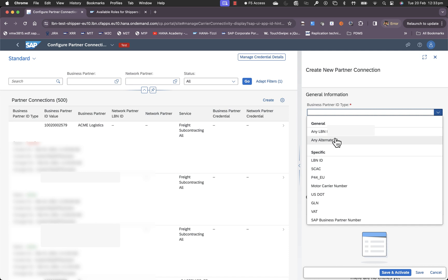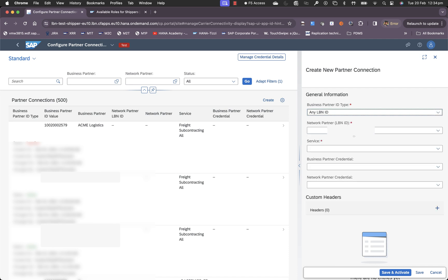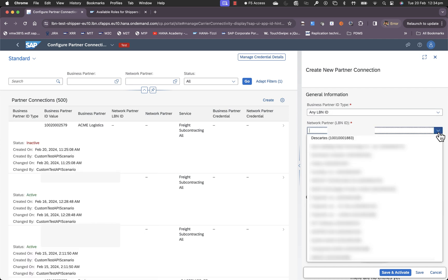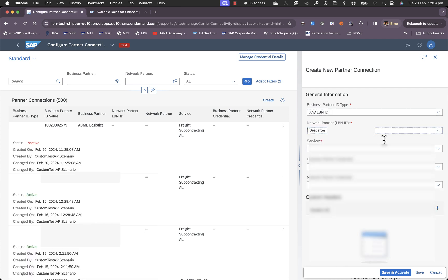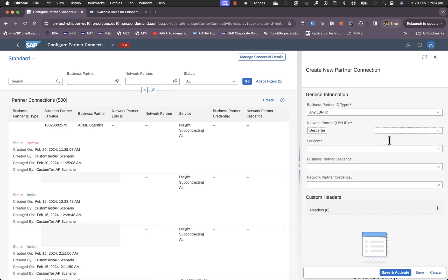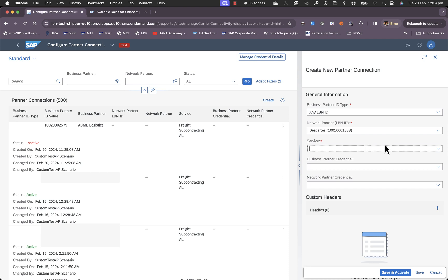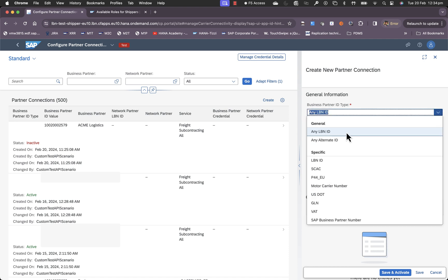Here we have two broad categories. One for generic connections and then for more specific connections. The generic connections are more suitable for use cases where a network partner is involved. If you choose any LBN ID and you choose a network partner such as the guards, this is saying that for any LBN ID that is associated with a business partner that is in my orders or bookings, I want this network partner to do either subcontracting or tracking for those orders.